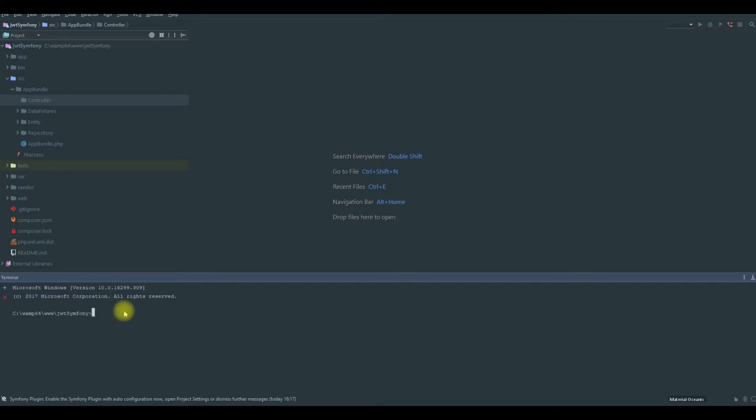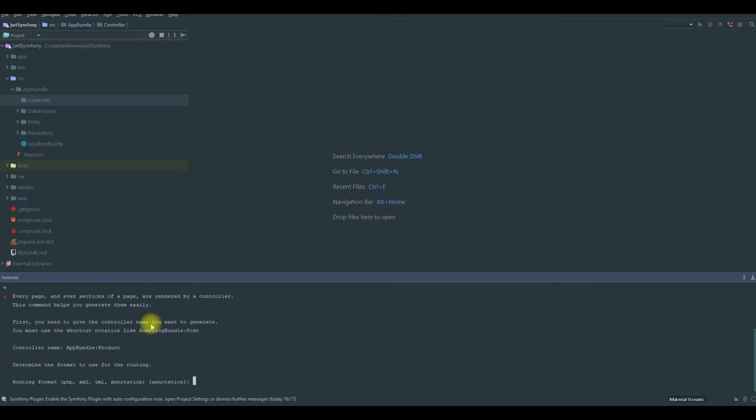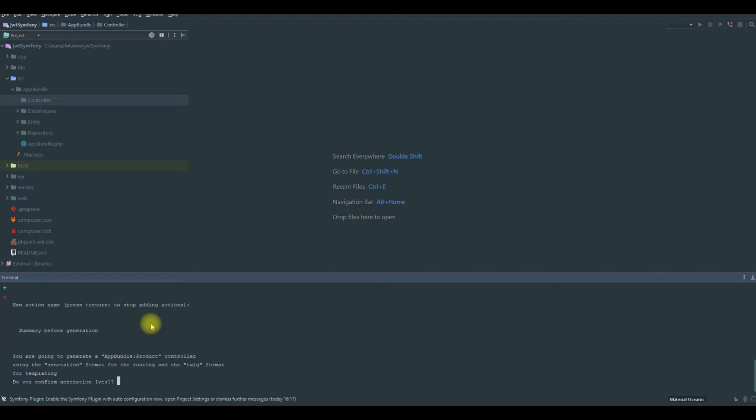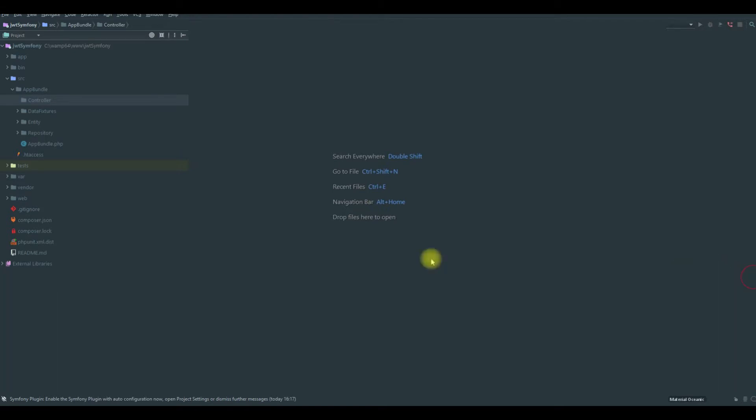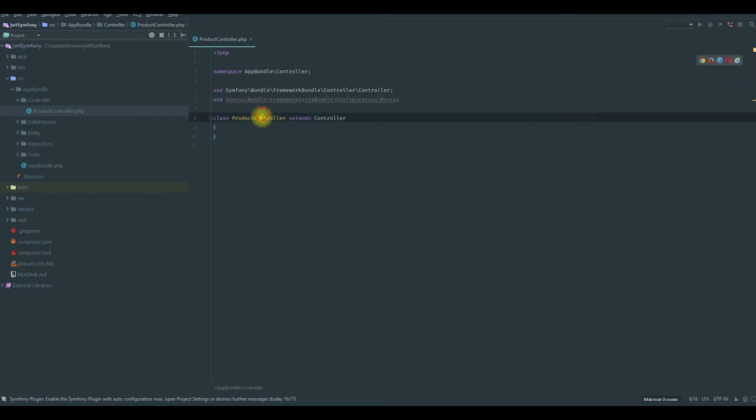Let's say php authentication generate controller. We will call it product. This will be our product controller. We will use annotations and that's it. Yes, we confirm. So now we have product controller.